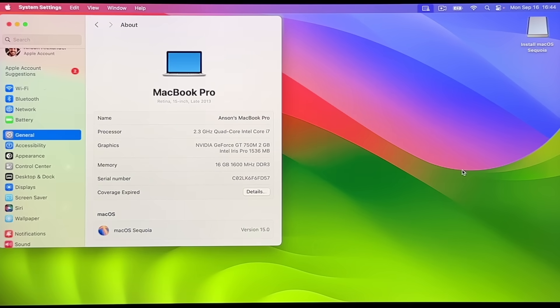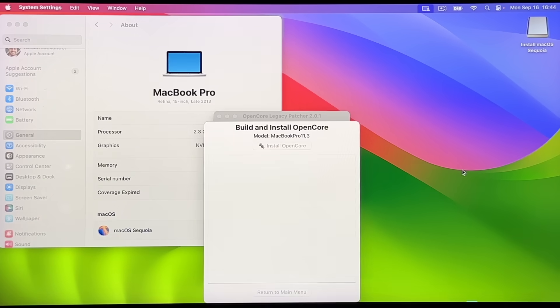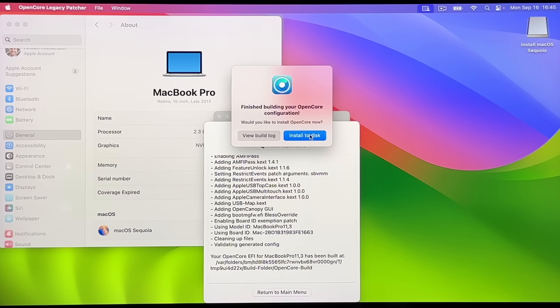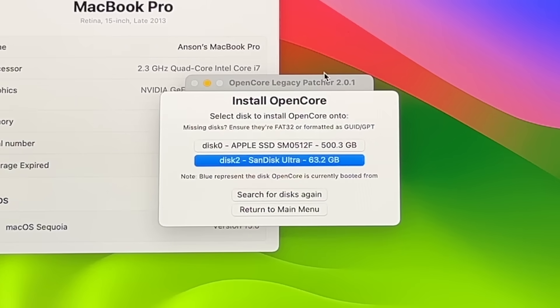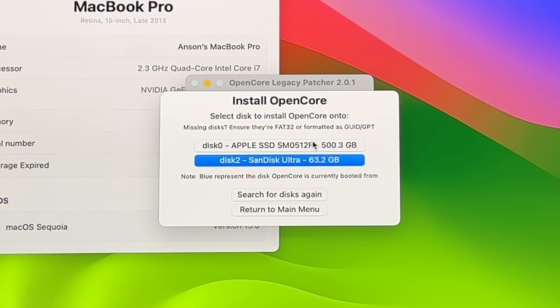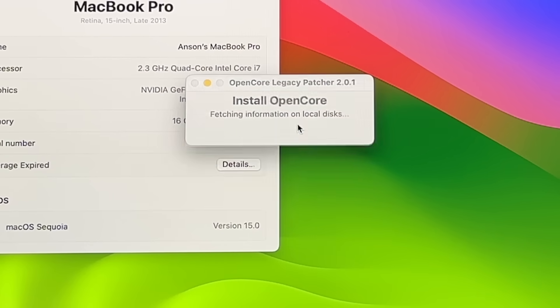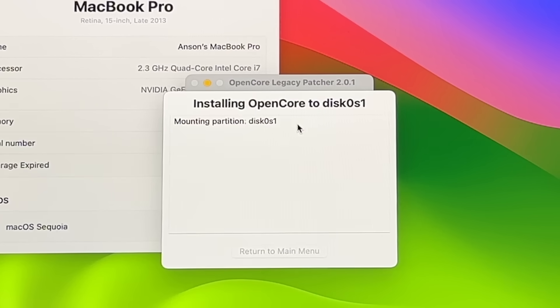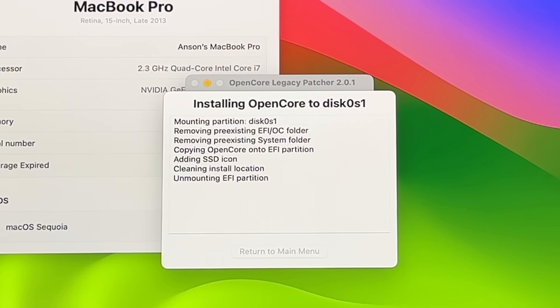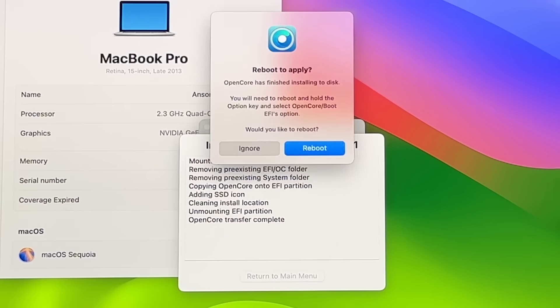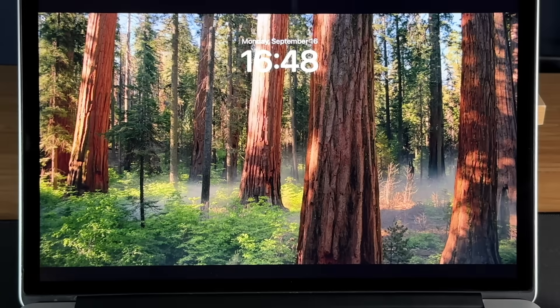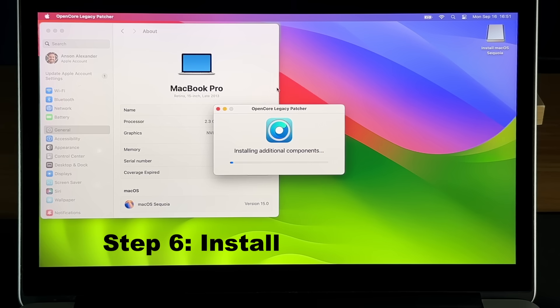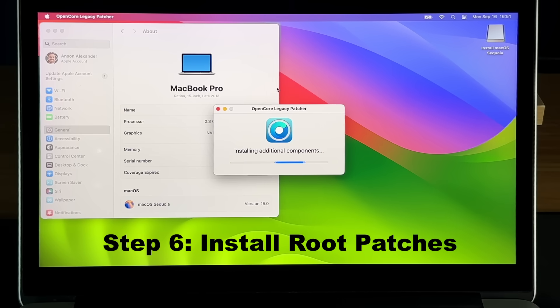An OpenCore configuration will be built in a matter of seconds, and another pop-up will ask you if you want to install it. Click Install to Disk, and then from the list choose your actual computer hard drive this time, the one that you just installed Sequoia on, not your flash drive. On the next pop-up, choose the EFI volume. It should take less than a minute before another pop-up asks you to reboot the computer. Go ahead and click Reboot. Once it restarts, log back in and you can ignore the message saying that you're booting from a USB this time.